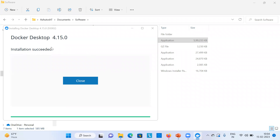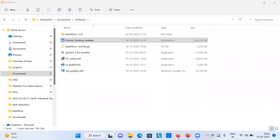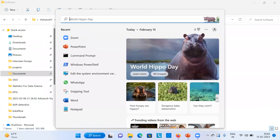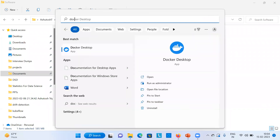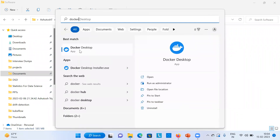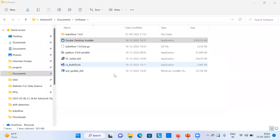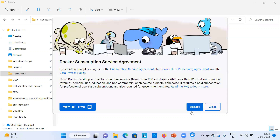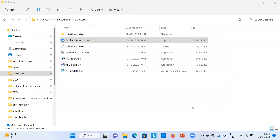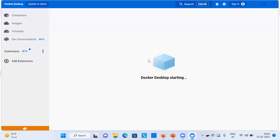It will automatically pop up a window saying 'Install succeeded'. Once you get that screen, simply close it. After closing, go to your search bar, open Windows search, and search for 'Docker Desktop'. The icon will appear and you can click on it to open Docker Desktop. It will ask you to accept the service agreement — just accept it and it will open.